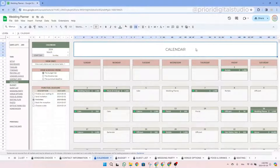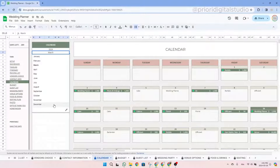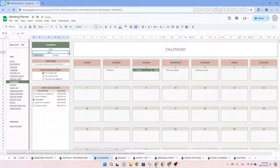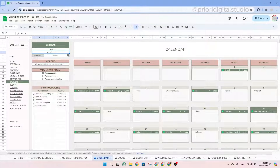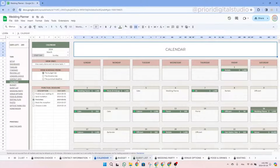Now let's have a look at the calendar tab. This tab is designed to be very intuitive, requiring minimal data input. It serves as a calendar to help you forecast future deadlines. Simply type in the year and select the month you wish to visualize using the drop-down menu. You can also choose the start day of the week between Sunday and Monday. This tab is linked with two other tabs — the timeline tab and the budget tab — allowing for the display of data from those tabs.